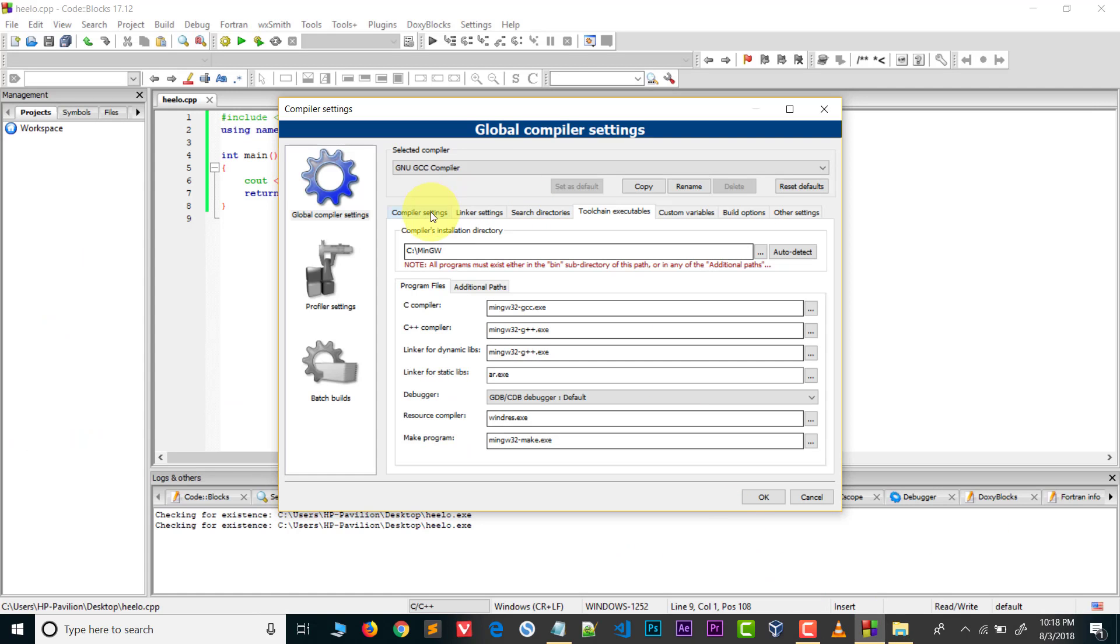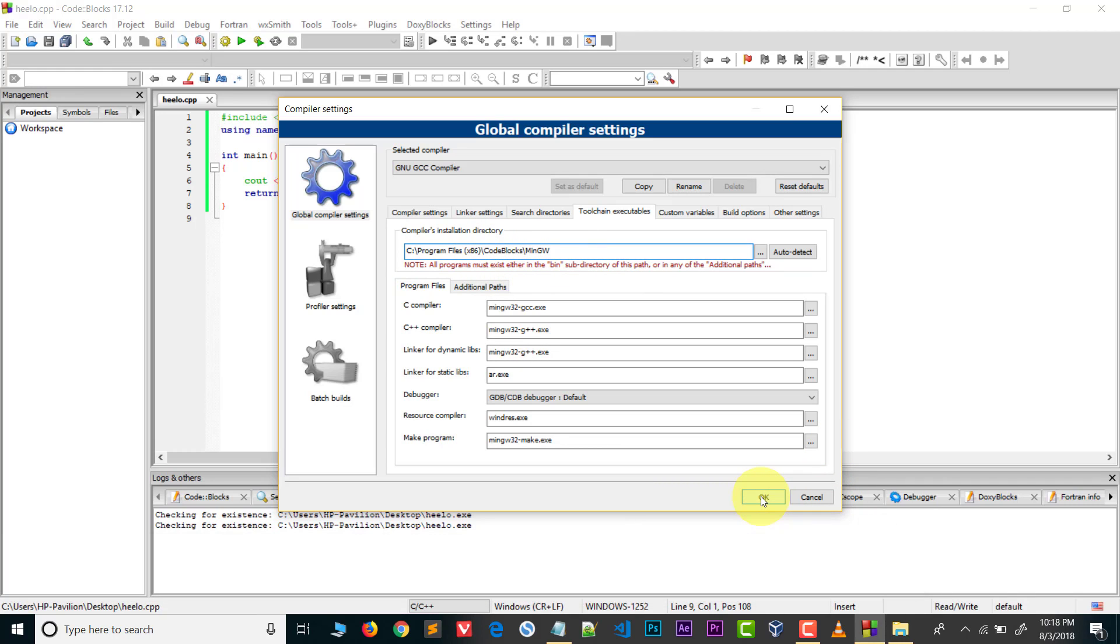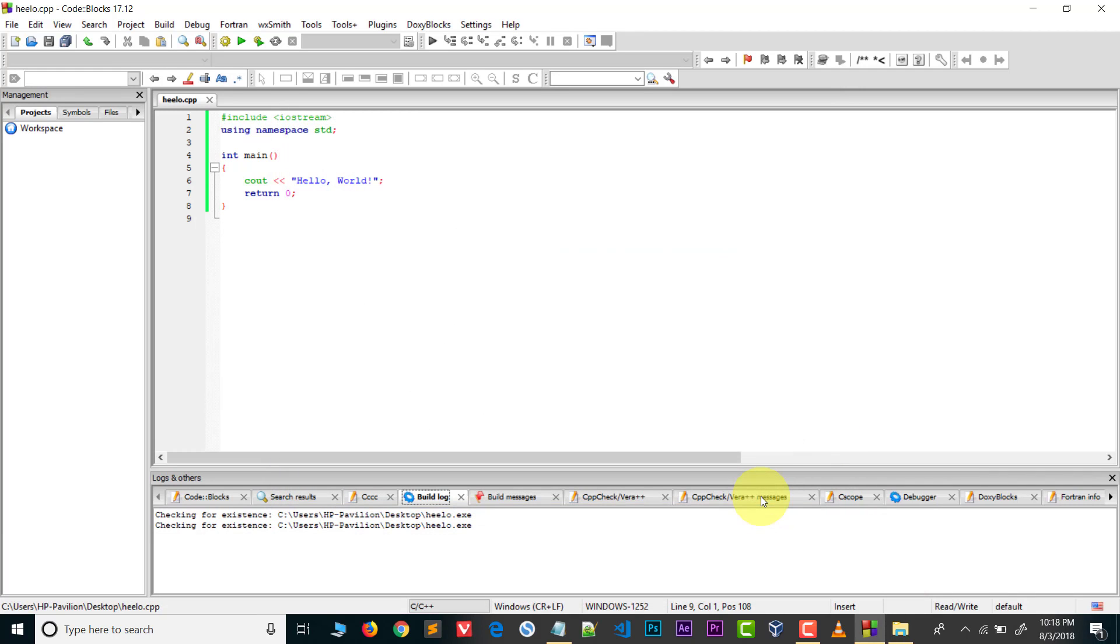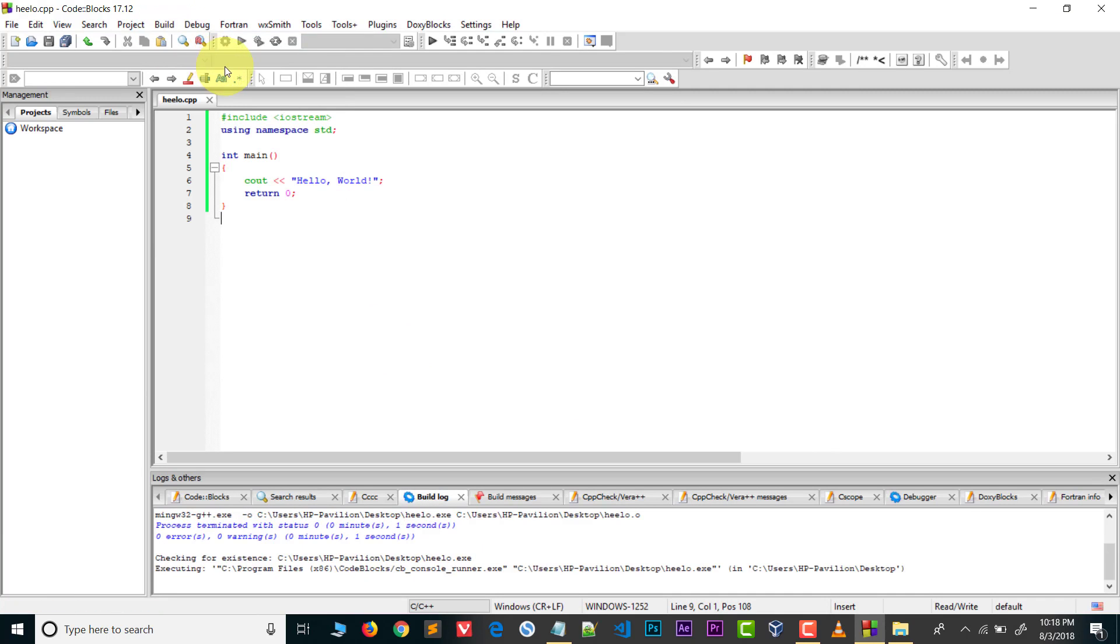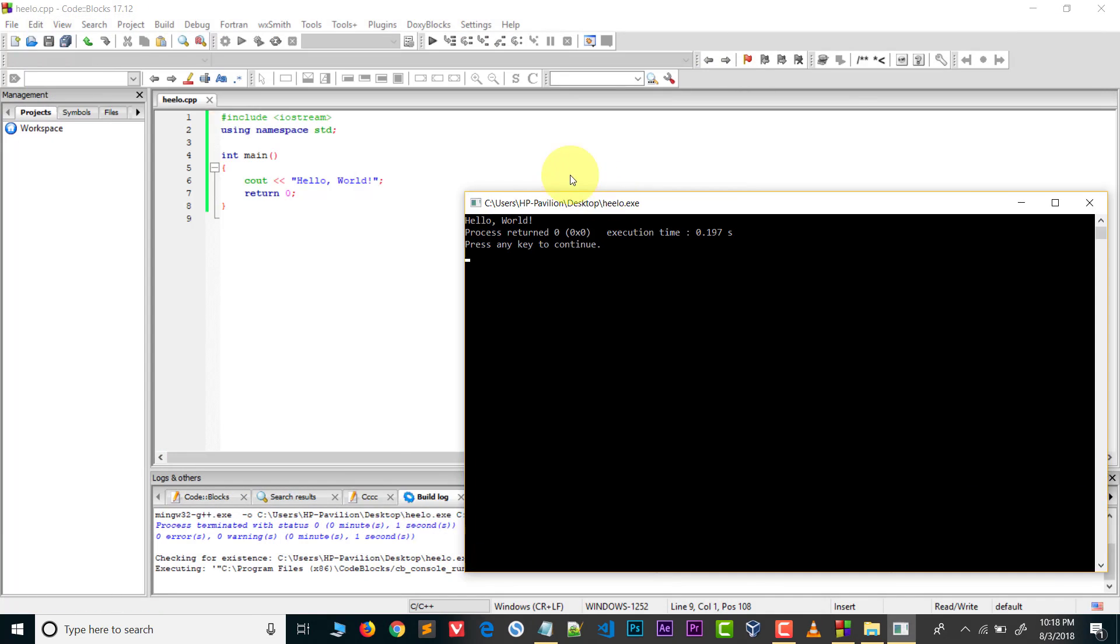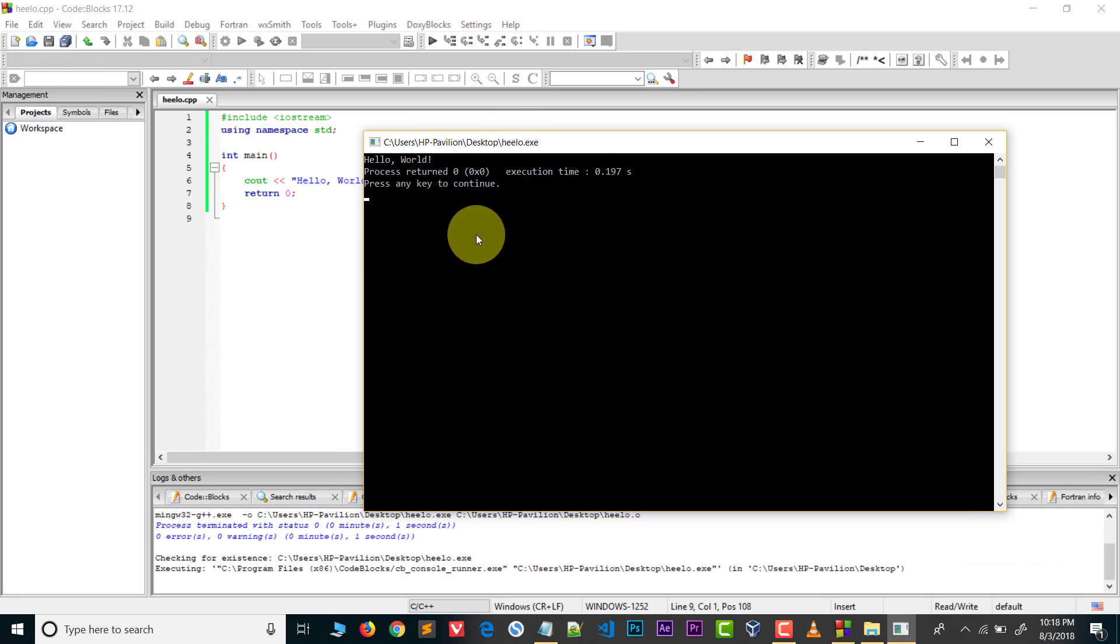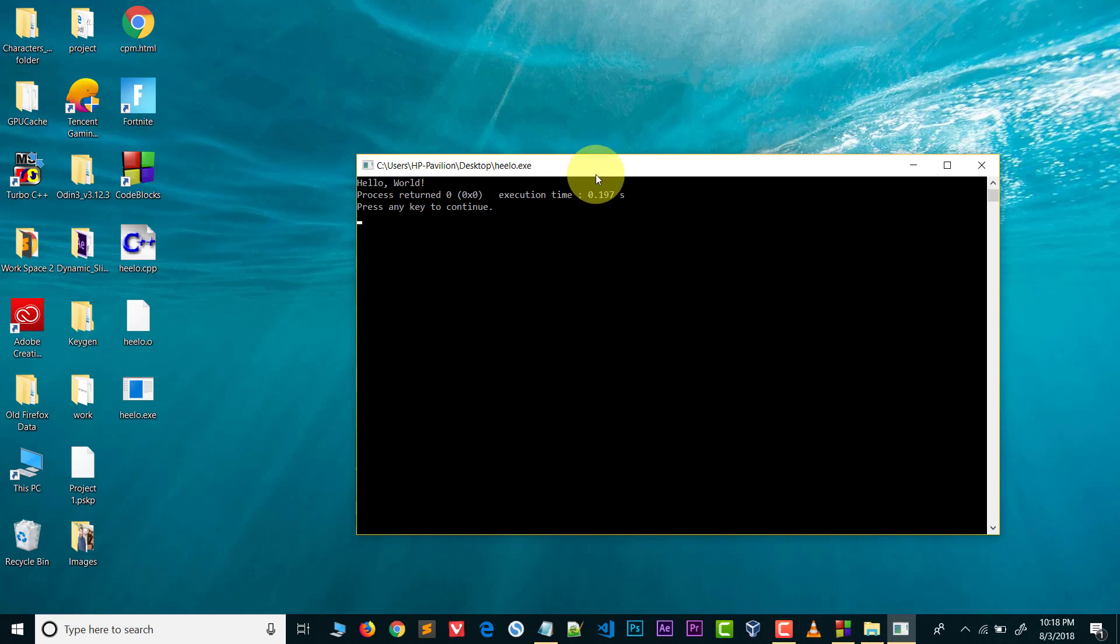Paste it over here and press OK. Now it's done. Go to Build, build it, and here you can see now program is running. So it's very easy to solve this problem.